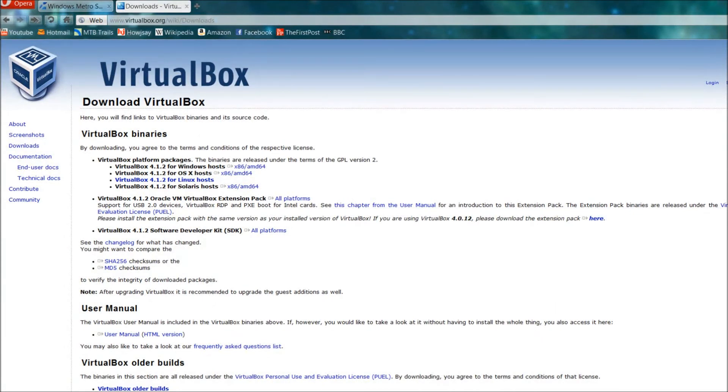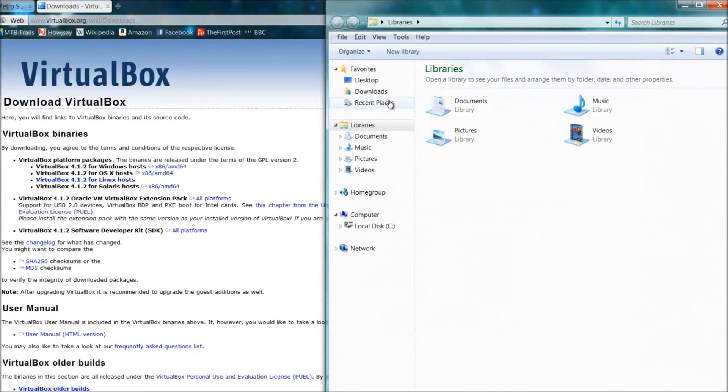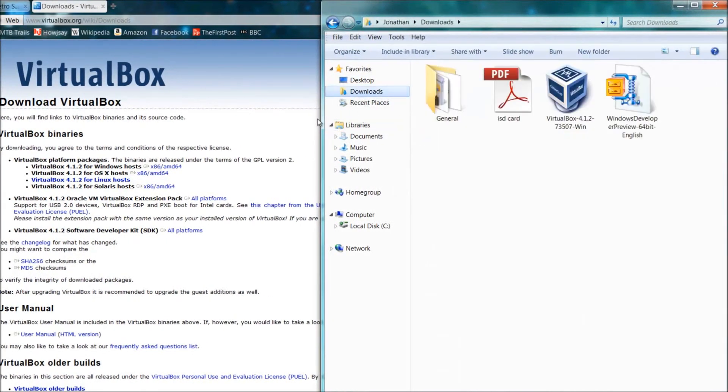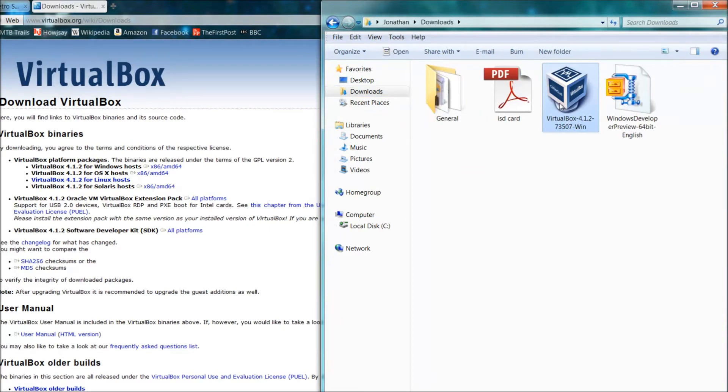Make sure you know where it's saved - in my case it's under downloads. It should look something like that, so double click on it to open it.